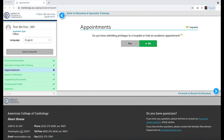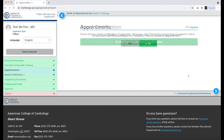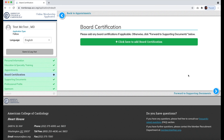Confirm if you have admitting privileges to a hospital or hold an academic appointment, and proceed. Add any board certifications, if applicable, and click Forward to Supporting Documents.